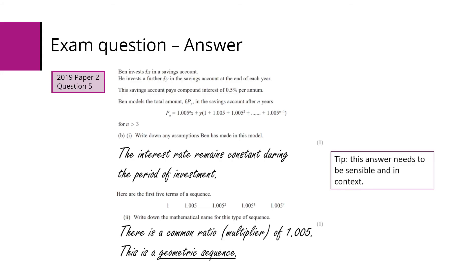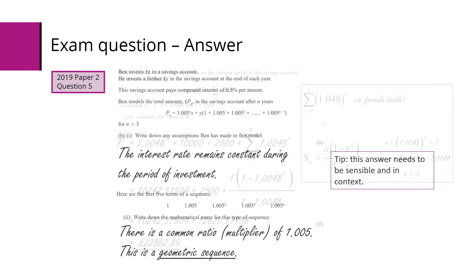In part two, we can see that we've got a common ratio, so a common multiplier of 1.005. So again, here students need to recognize that that is a geometric sequence.